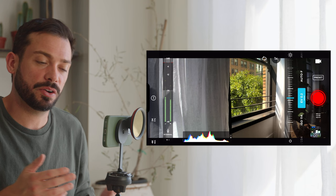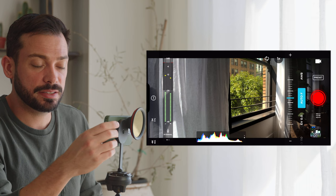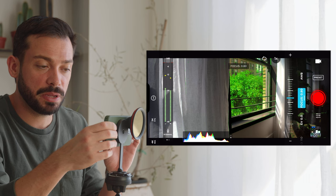So the next one here is for focusing. If I tap this I can actually do manual focusing, and you'll see these little green dots appear on the screen. That's called focus peaking — it's just helping you find what's in focus.